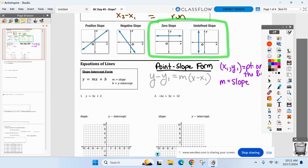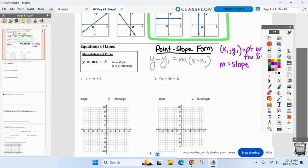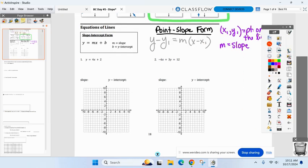First thing: y equals 4x plus 2. Can you identify the slope and the y-intercept? Before we do that — what form is that in? Slope-intercept form. So the slope is right next to the x.